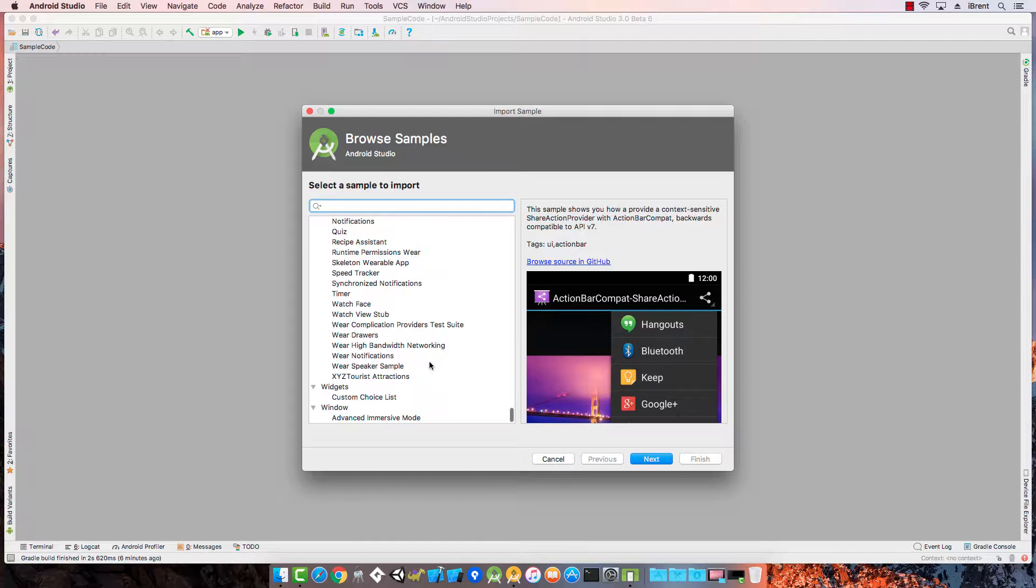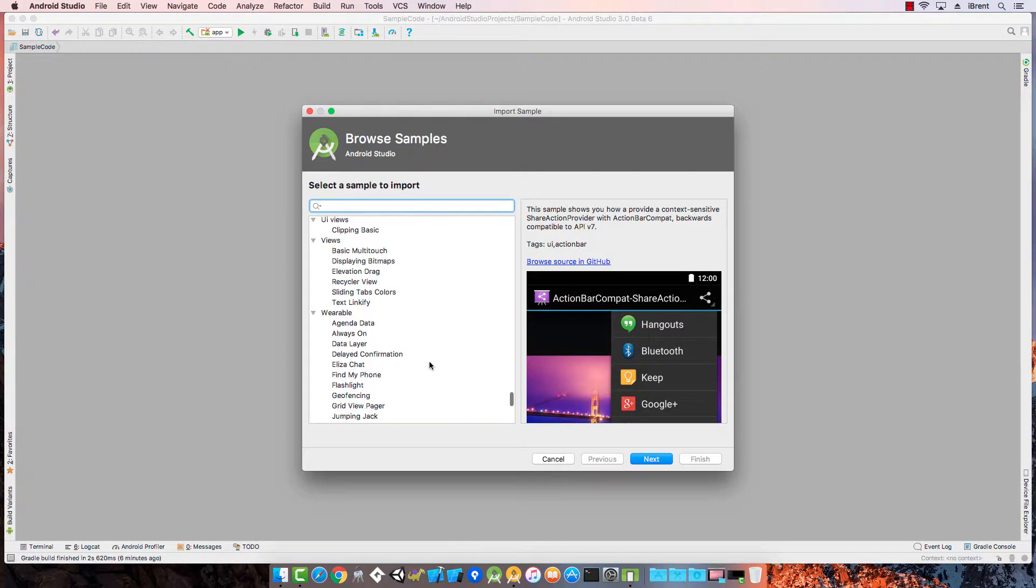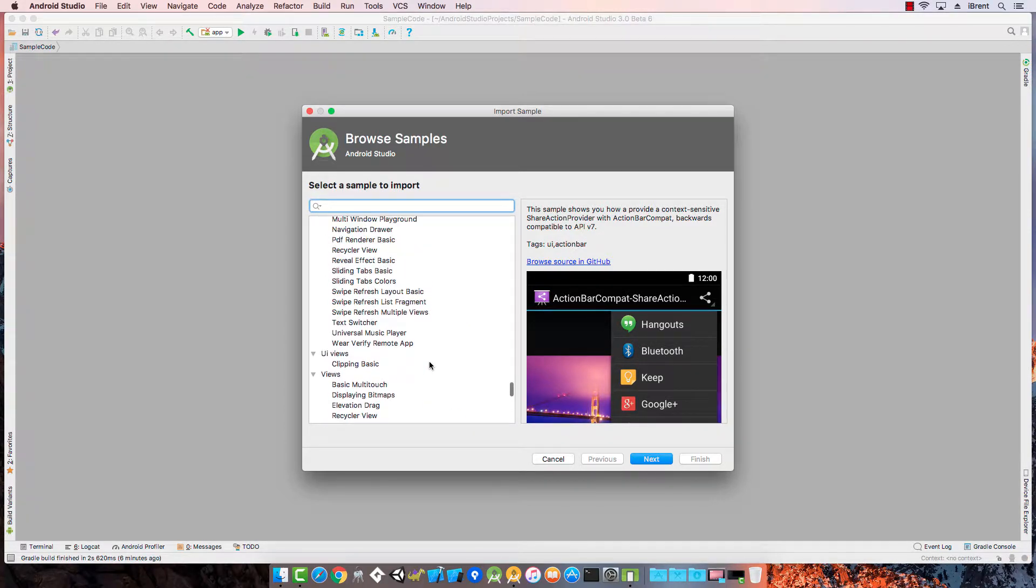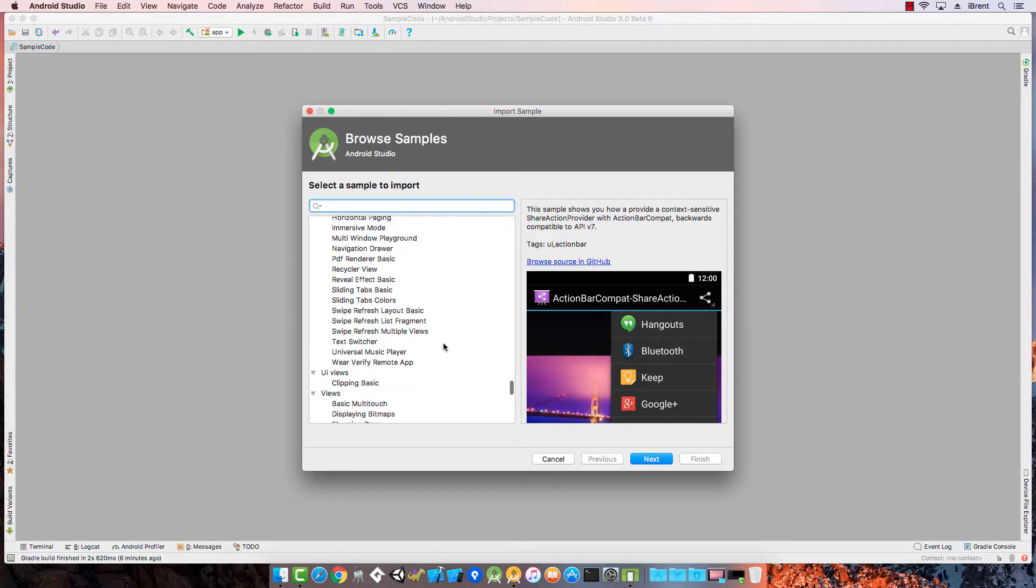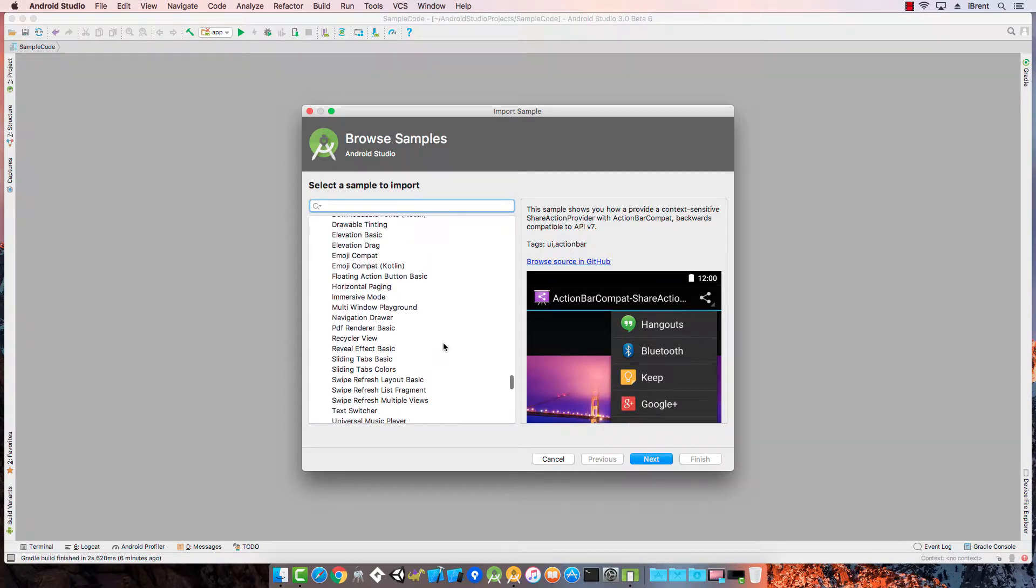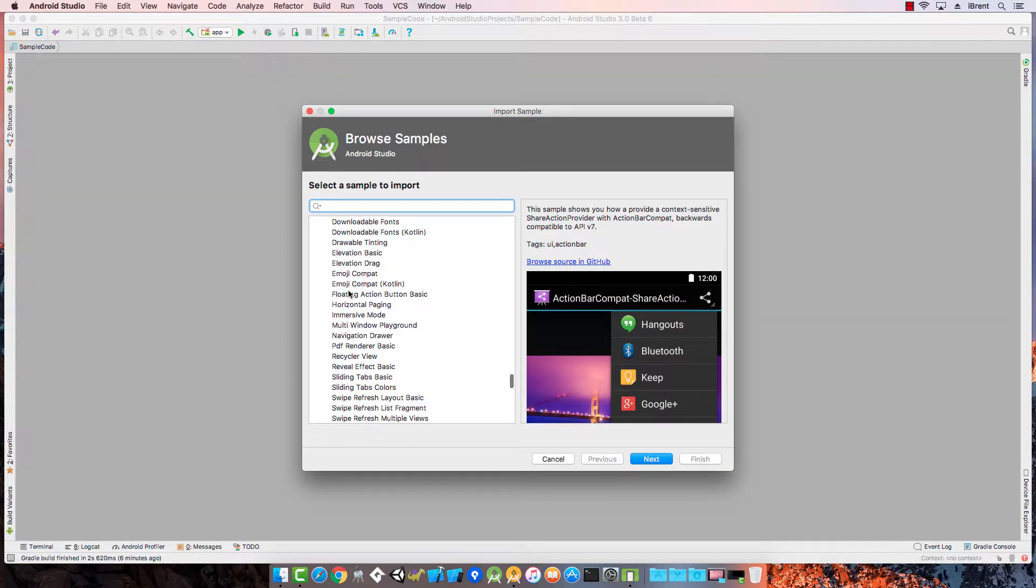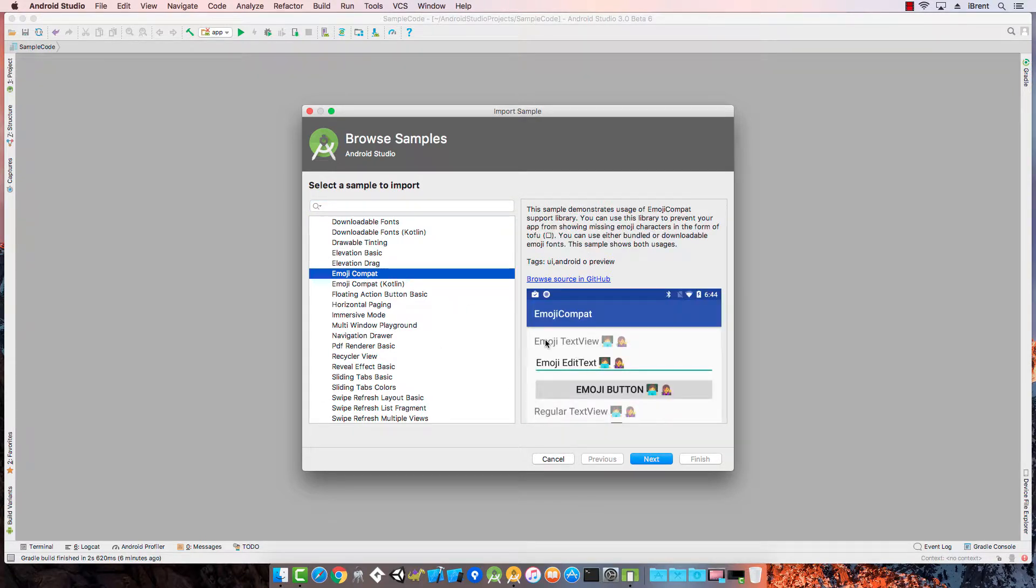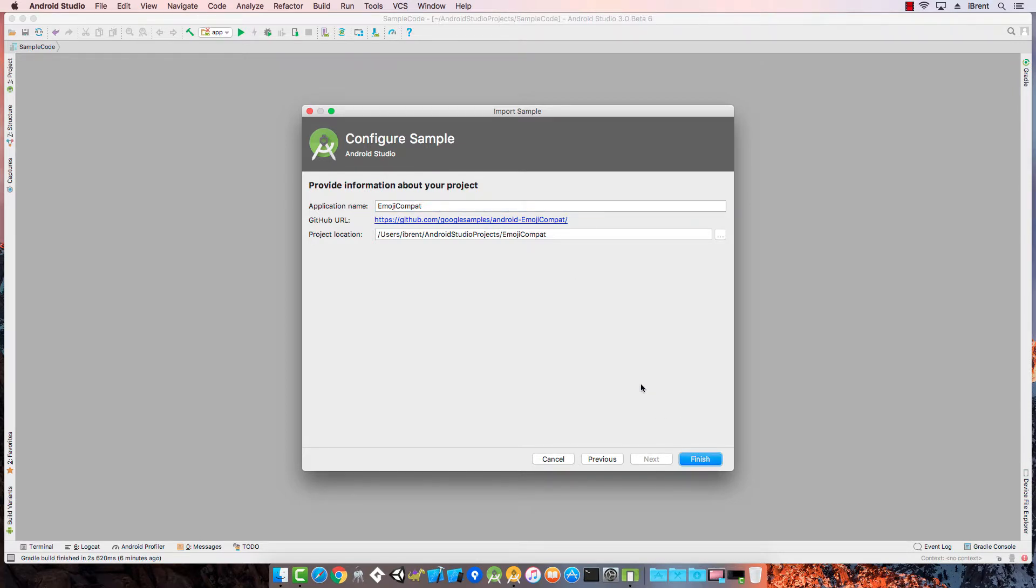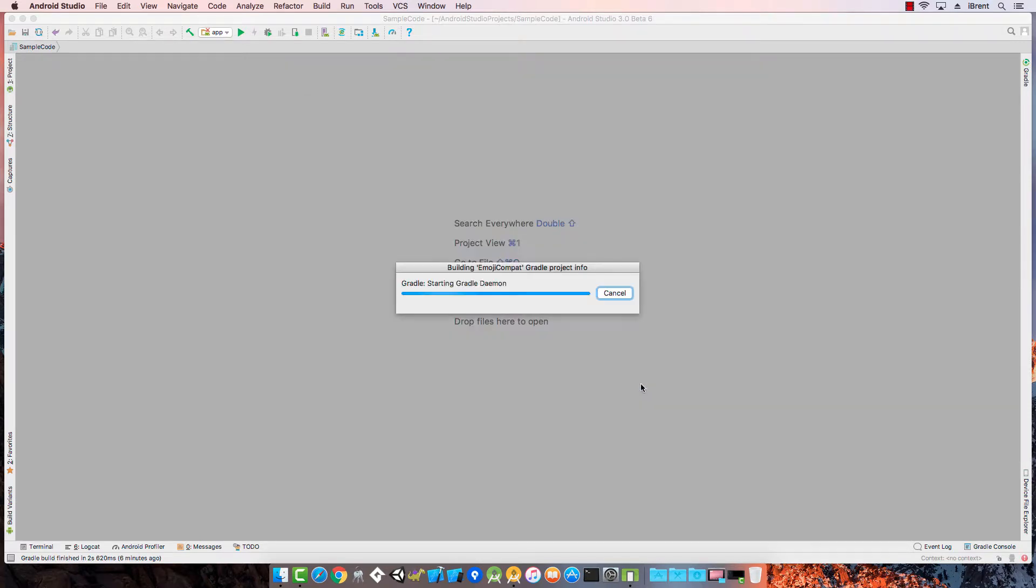Let's go ahead and pick one of these and take a look. Let's do the emoji compat library. Go ahead and choose next. This will download the project and launch a new project for us. Go ahead and choose finish.